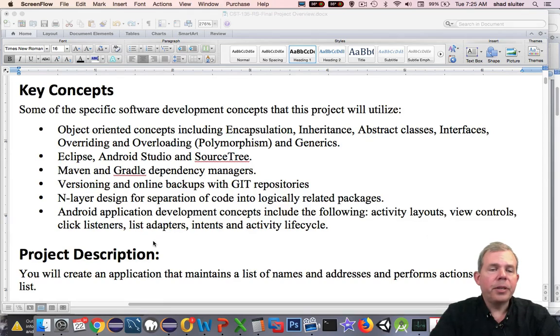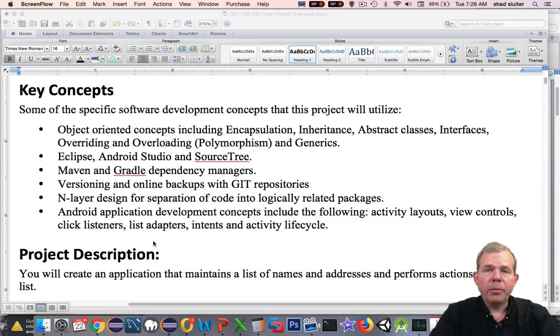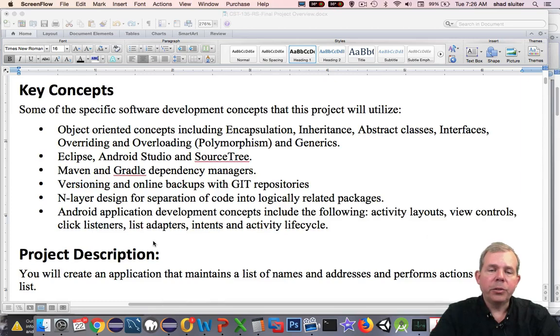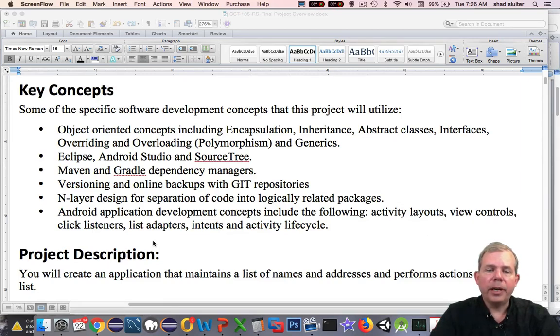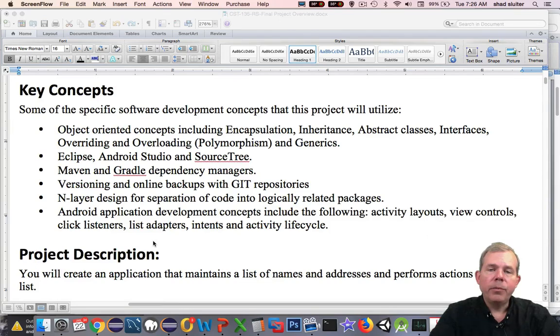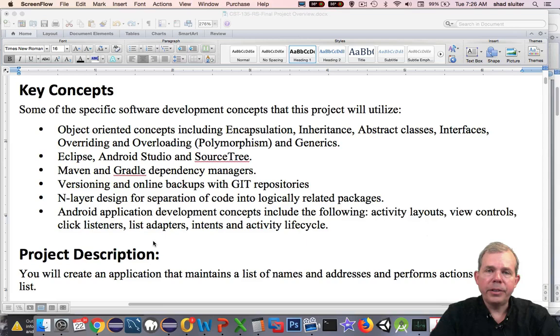The software that we'll need for this project is Eclipse, which we've already worked on, Android Studio, which you should take a look at the previous videos to see that we need quite a bit of memory and processing power to make this work properly, as well as SourceTree, which is a nice tool for managing backups online in repositories. You'll also see Maven and Gradle, which are dependency managers. These are the programs that automatically install libraries that we've requested to do some extra work for us.